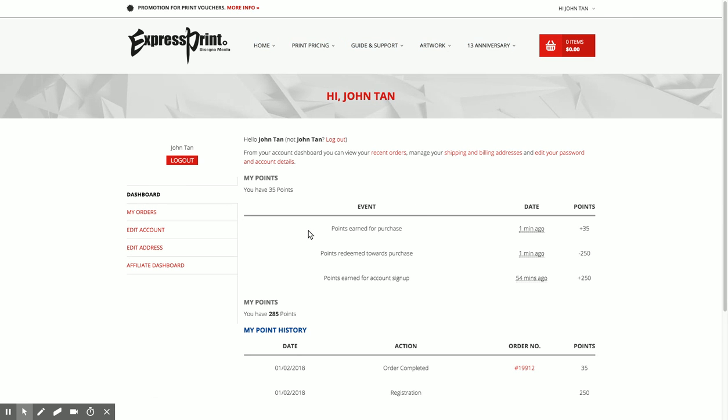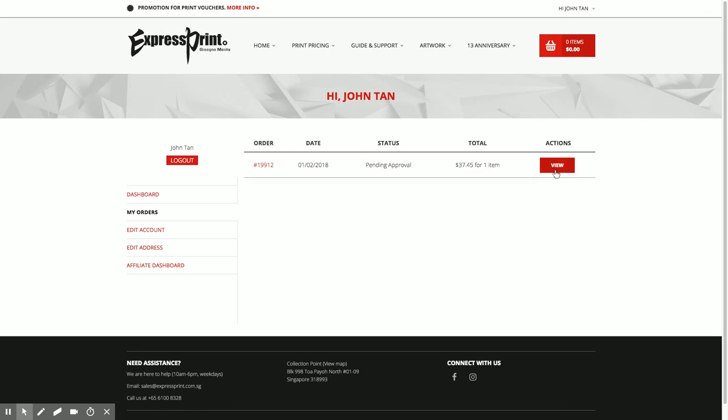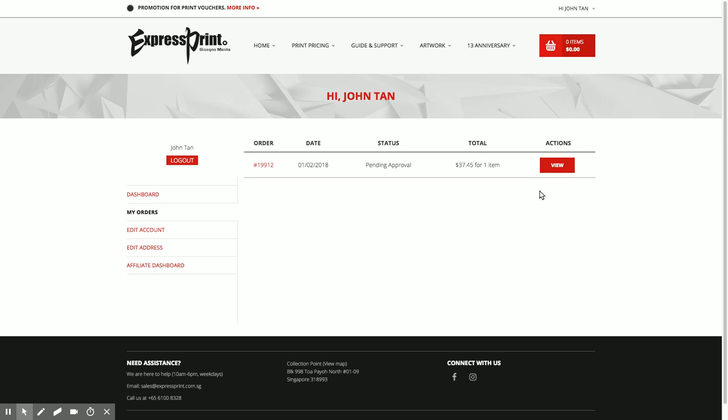Just look at the order that I have just placed. The status is over here. Every time there's an update of status, the status will change and you will be notified via email as well. If you have an invoice, once the status changes to processing, you will see a button here to download your invoice. That's all, easy.